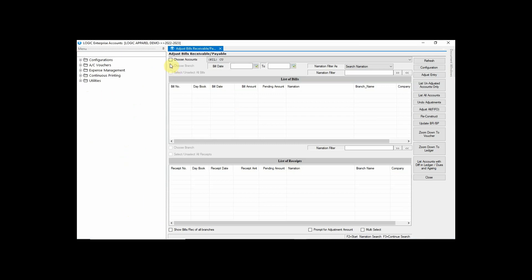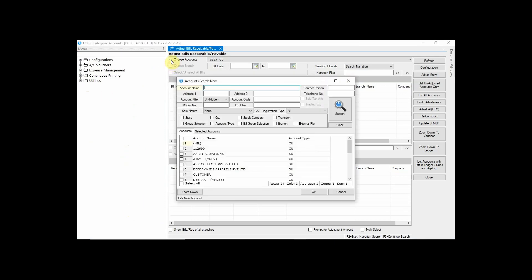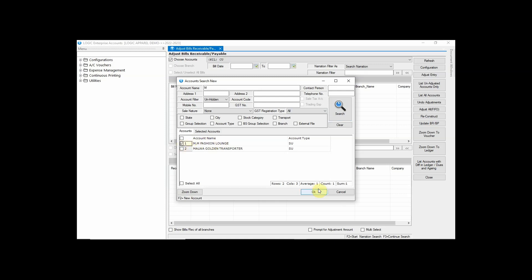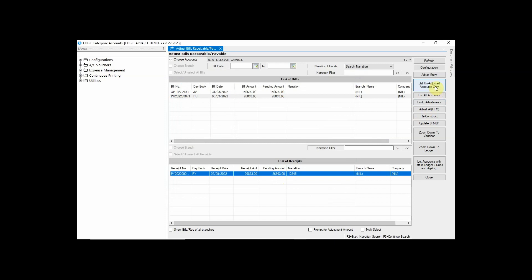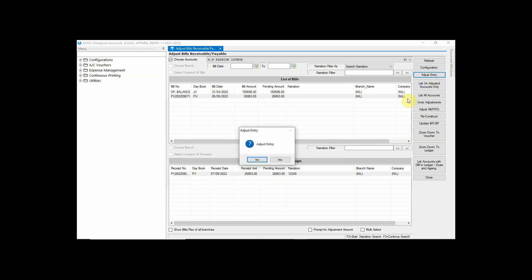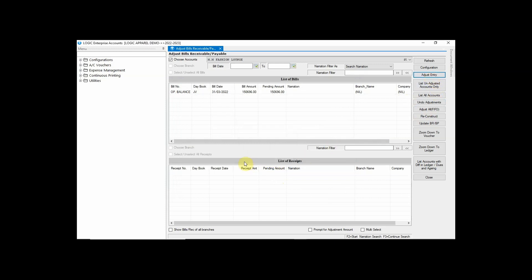Click on Choose Account and select the account whose payment you want to adjust. In the list of bills, select the bill, and then in the list of receipts, select the receipt you want to adjust. Now click on Adjust Entry and then click Yes. The unadjusted bill has now been adjusted.